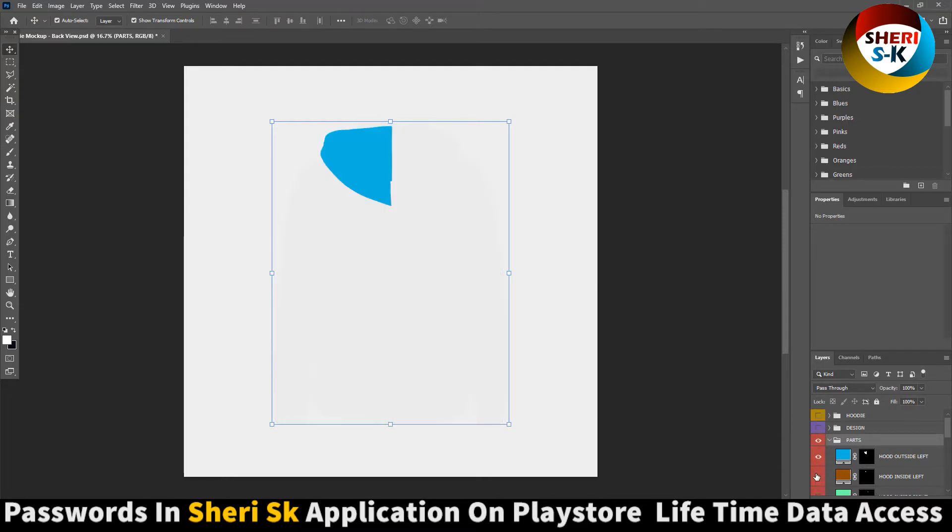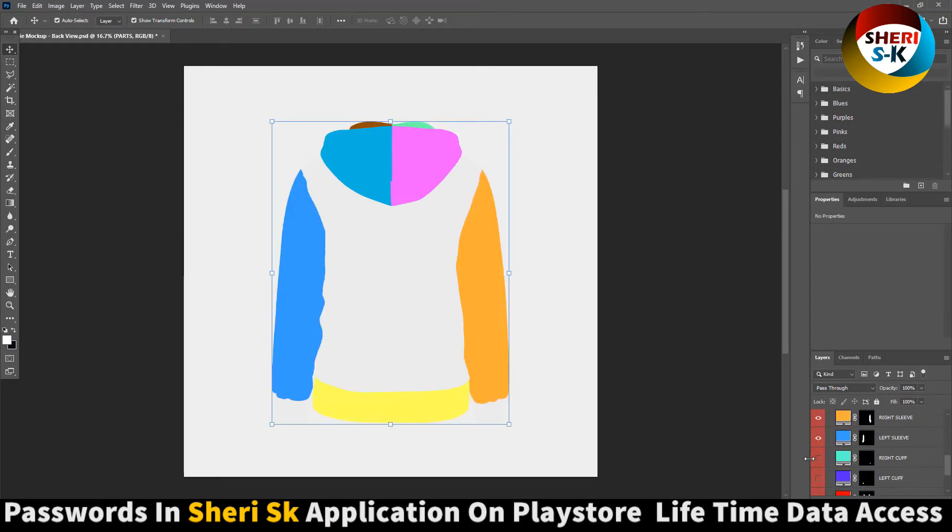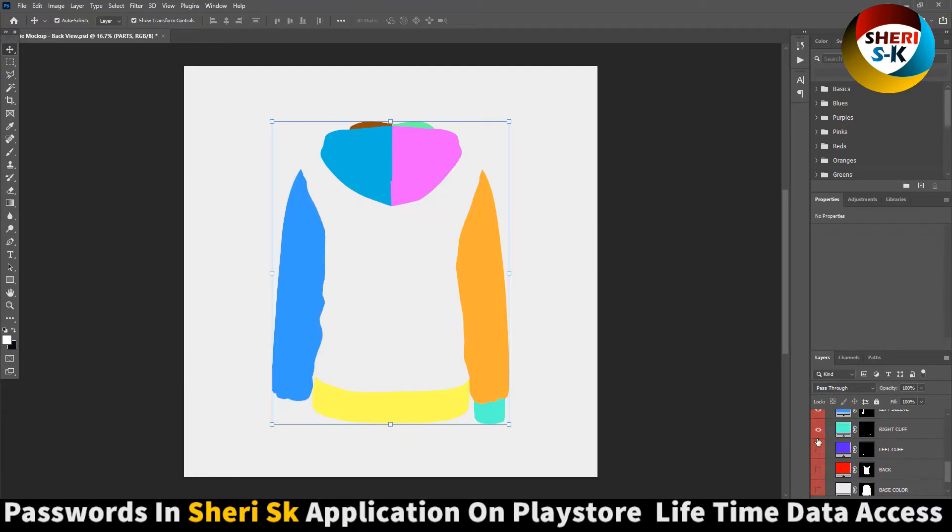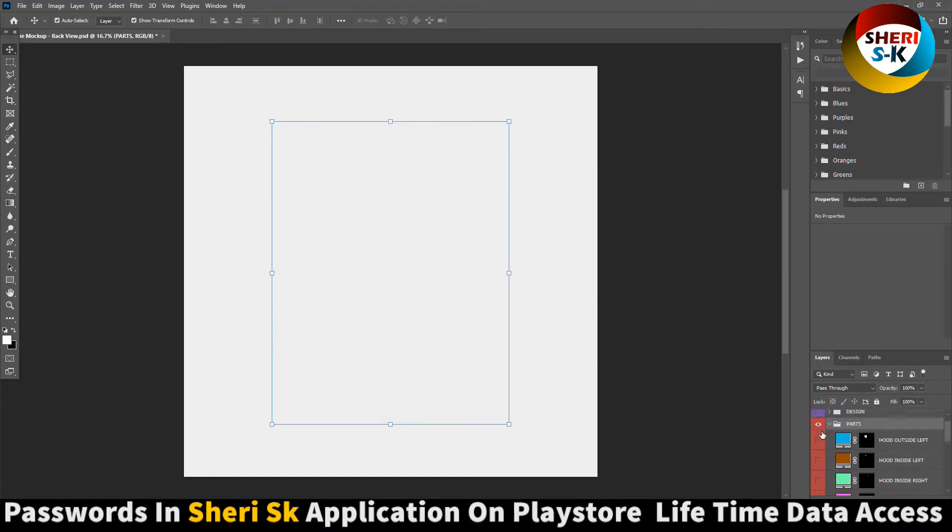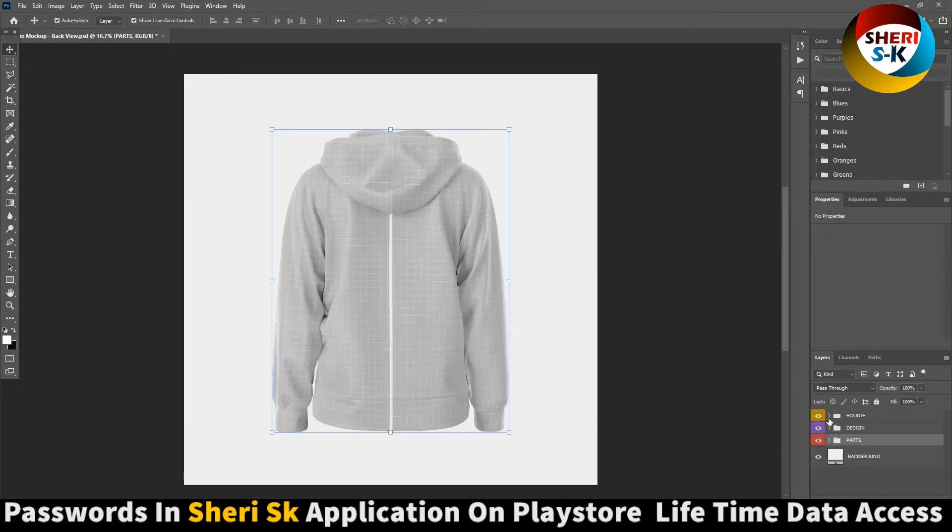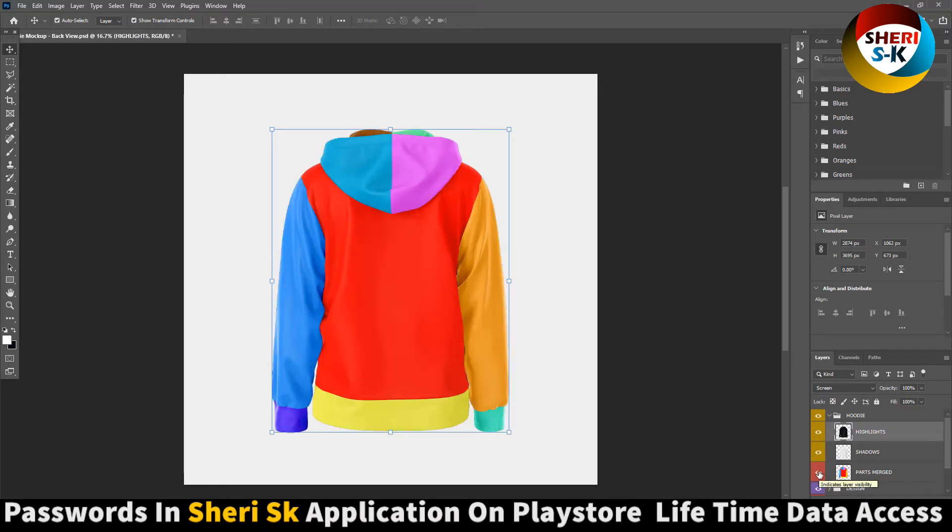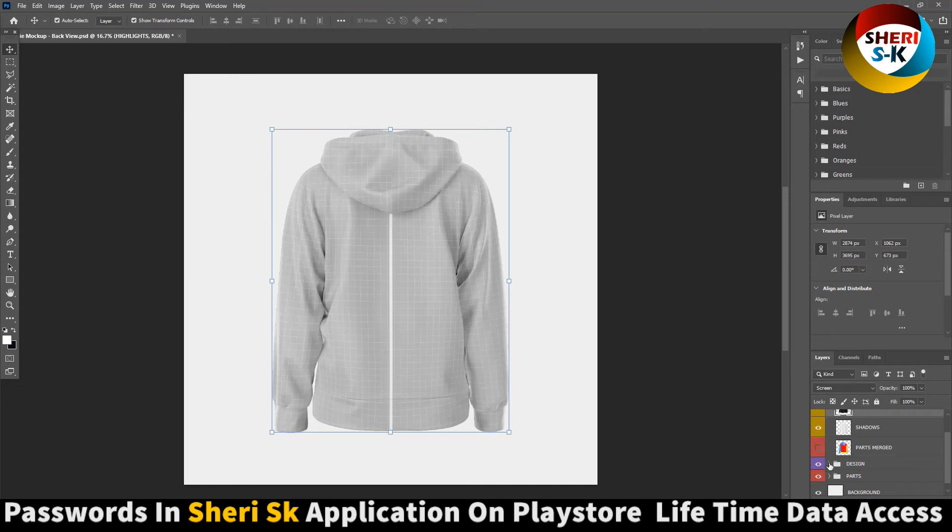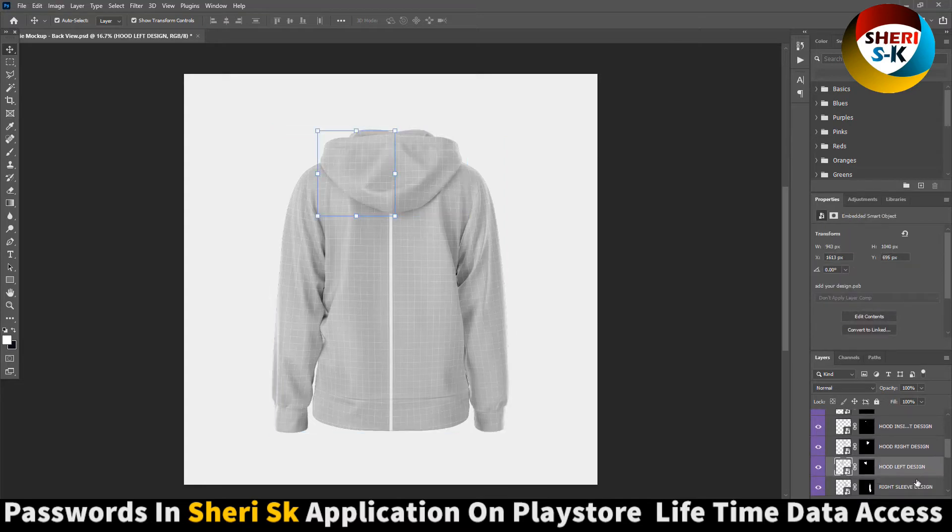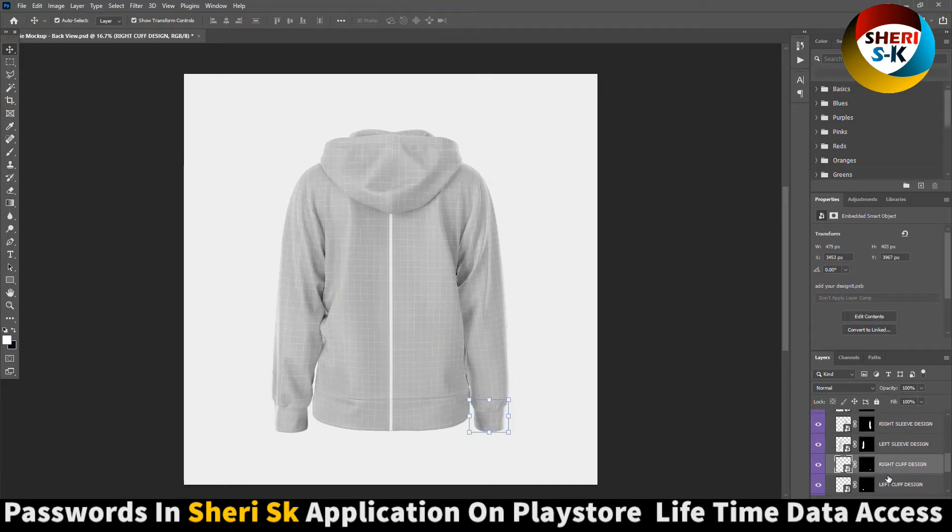You see here is a part. Unhide. Here is a design, here is the extract, this one. Here is the main colors extract design, and here is hood right design, hood left design, right sleeve design, and here is left sleeve.